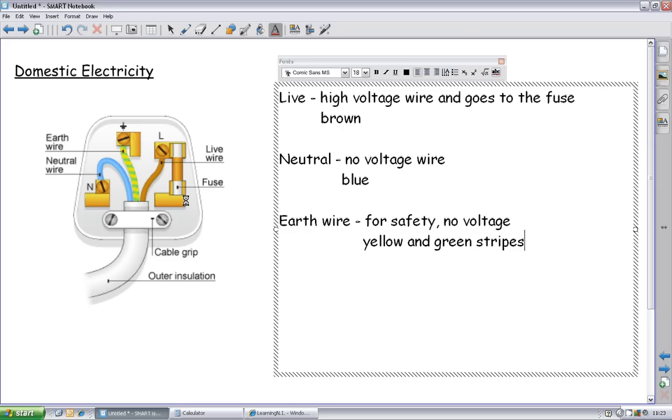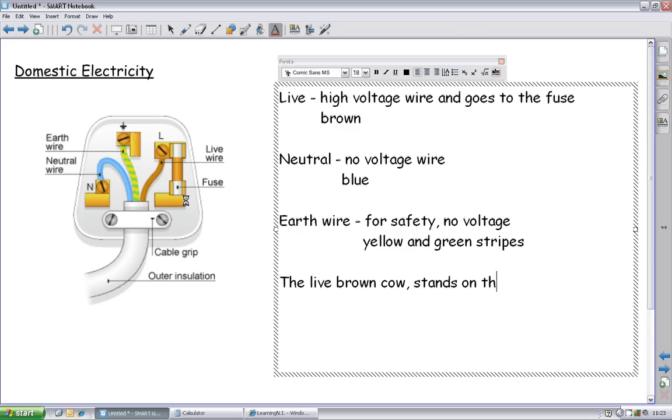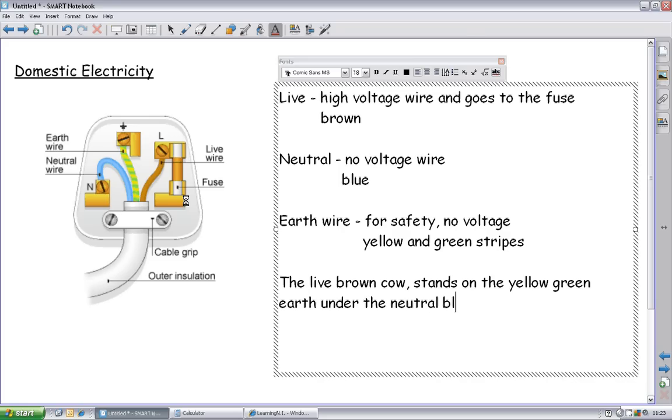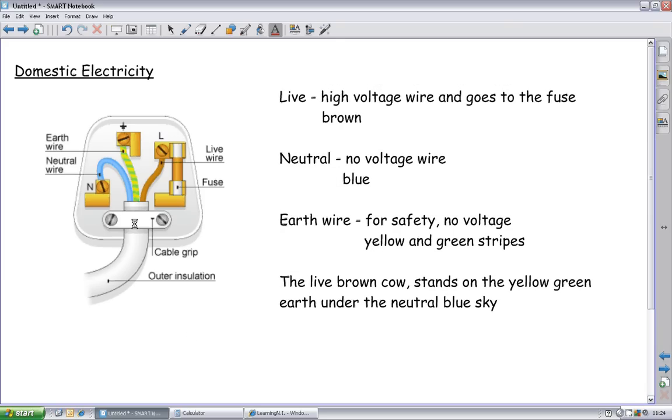So best way to remember that, well that's not the best way to remember that, but a way to remember it is the live brown cow stands on the yellow green earth under the neutral blue sky. Please don't laugh at me, I didn't make it up, but it works. It's one of those things that it's sufficiently terrible, but it works. So remember a live brown cow stands on the yellow green earth under the neutral blue sky, and you're in business.